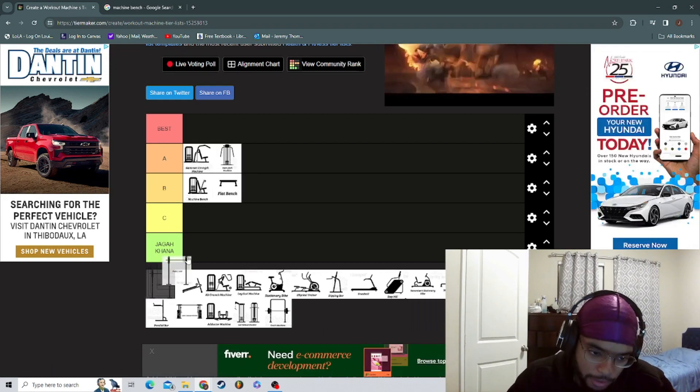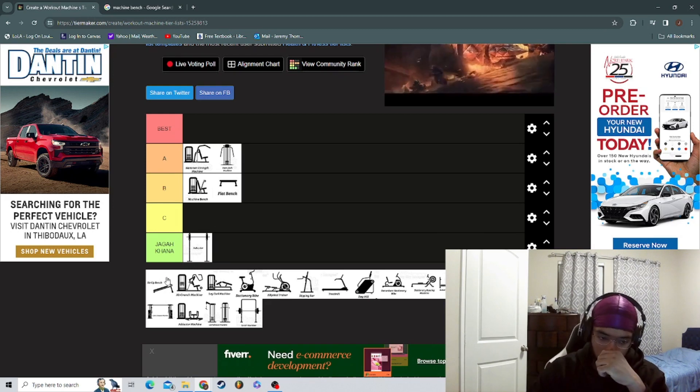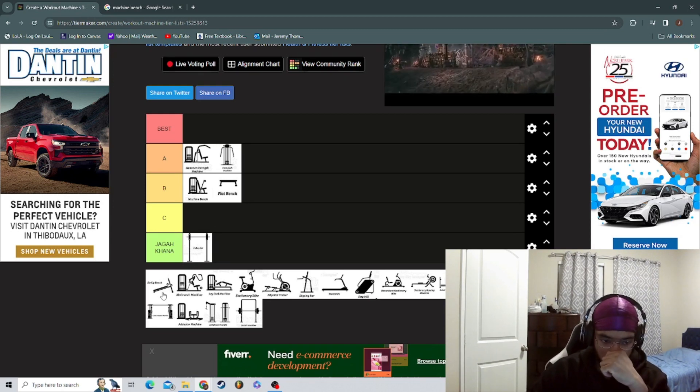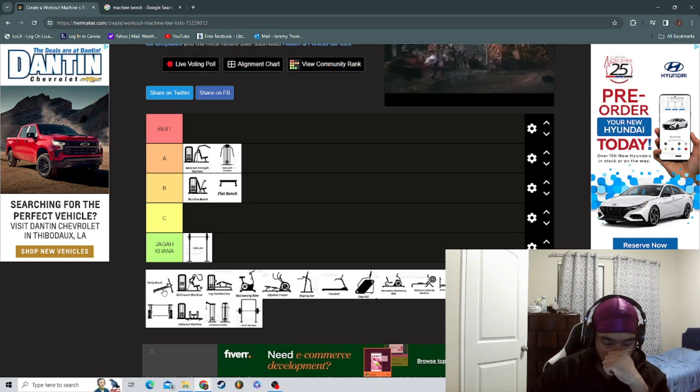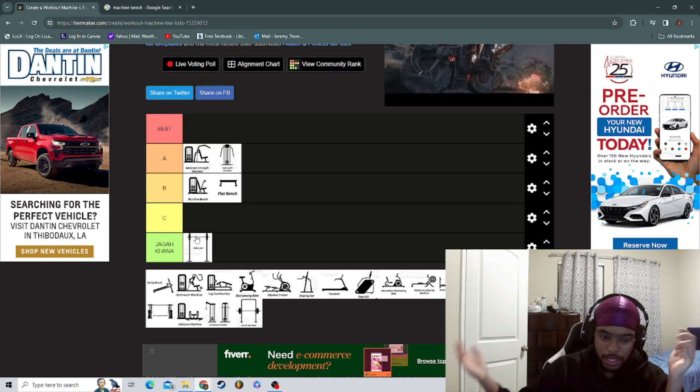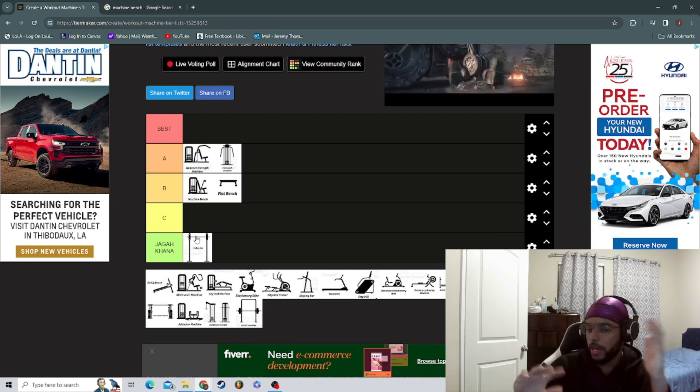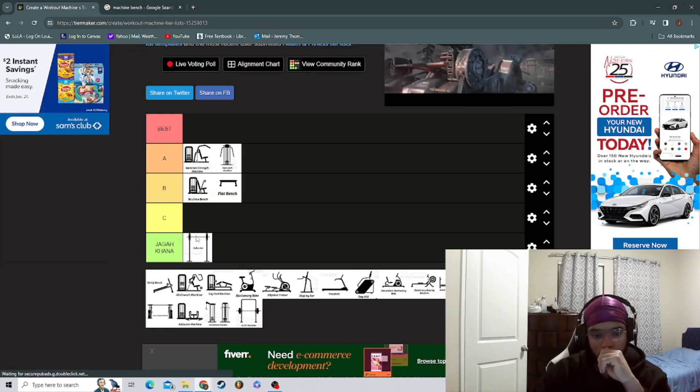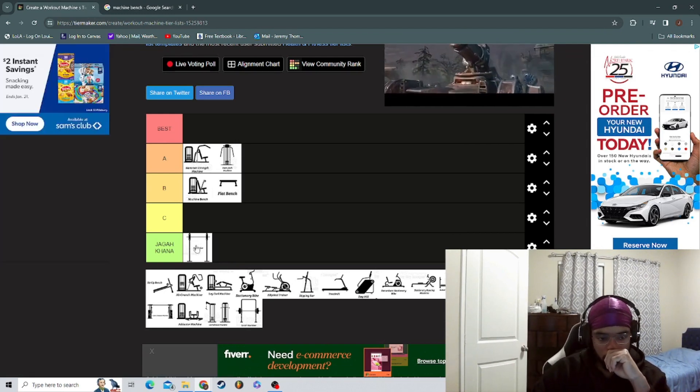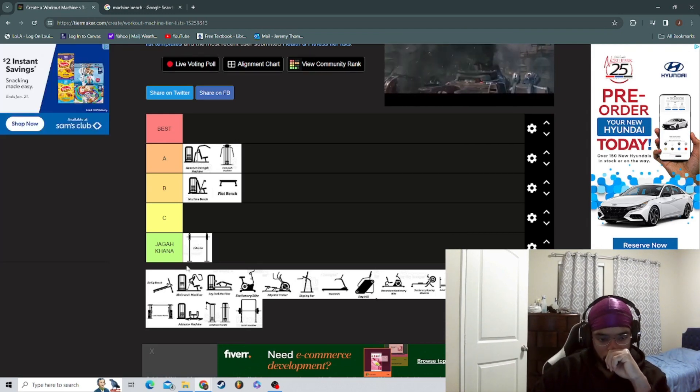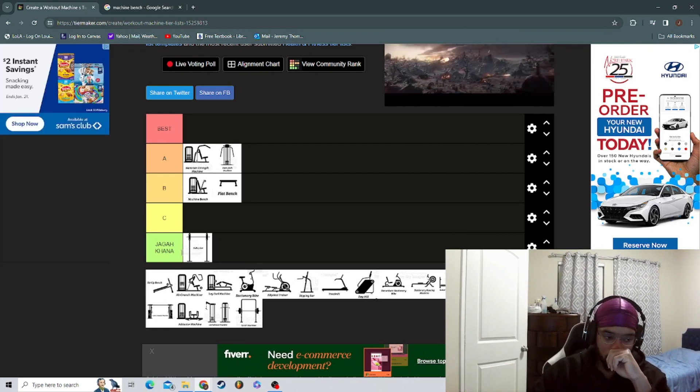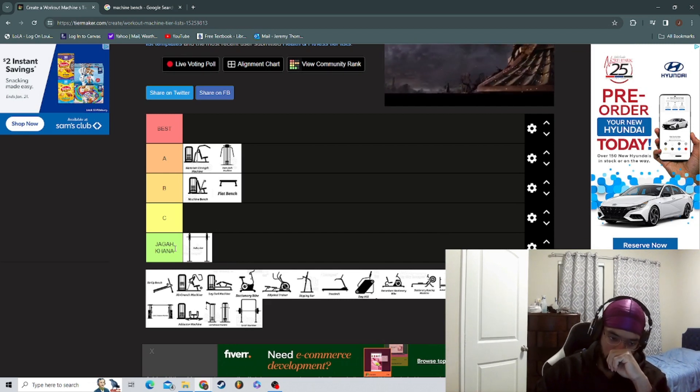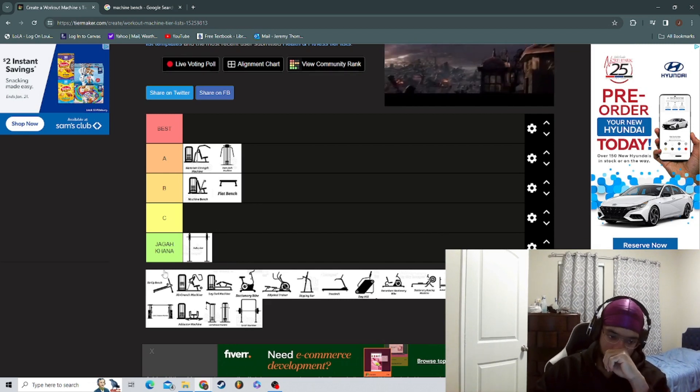Pull up bar. That stuff sucks, that stuff sucks, mainly because I can't - I don't know how to do pull-ups. I really don't know how to do pull-ups. Oh, I can't do it. I know how to do it, but like I can't do it.